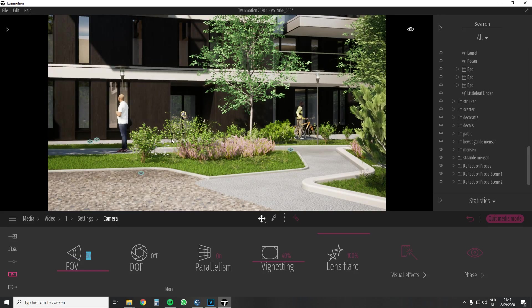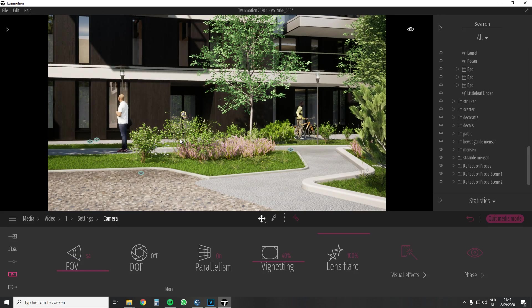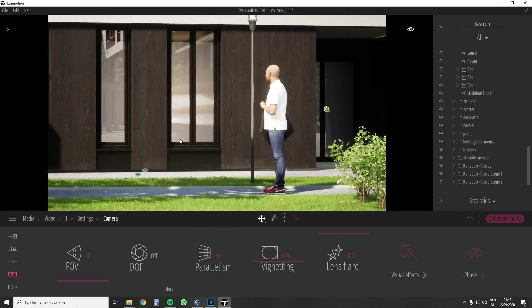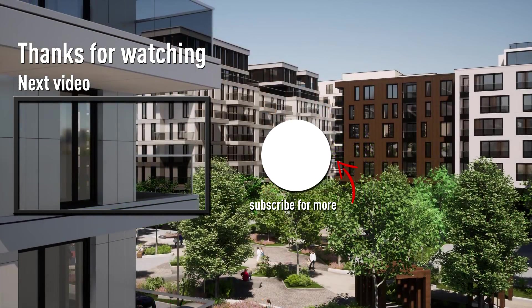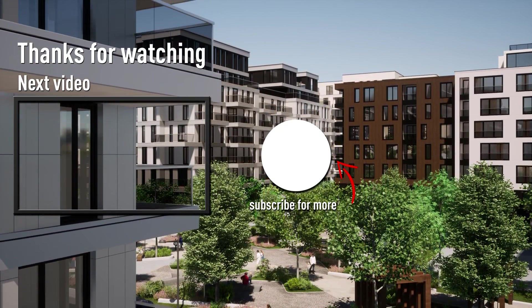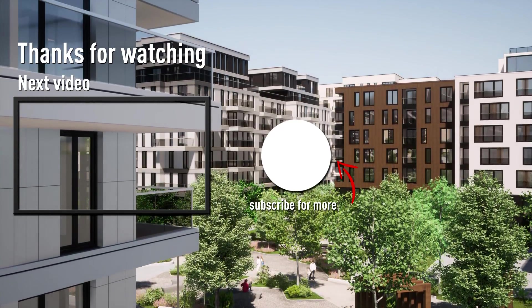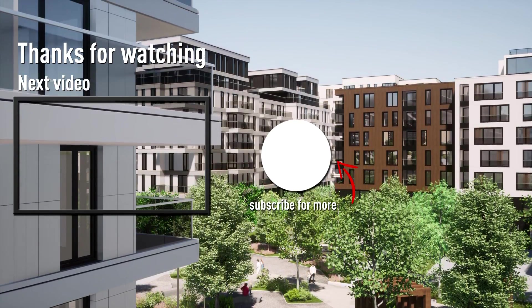That's it for today guys. I hope this helps you out. If you like this video make sure to subscribe to my YouTube channel for more Twinmotion content. And if this tutorial was helpful please let me know in the comments down below.